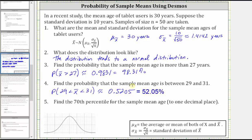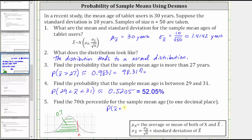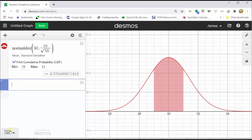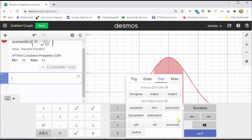For our last question, we're asked to find the 70th percentile for the sample mean age to one decimal place. If we let k equal the 70th percentile, this age is greater than or equal to 70% of the other sample mean ages, and therefore the area under the curve to the left is equal to 0.7. This also means the area to the right of k would be 0.3, but when using technology, we almost always need the area to the left. We can also say the probability that x-bar is less than k equals 0.7. Now let's go to Desmos.com and determine k. We go to cell two, open the keypad, click Functions, and click on the inverse CDF function.